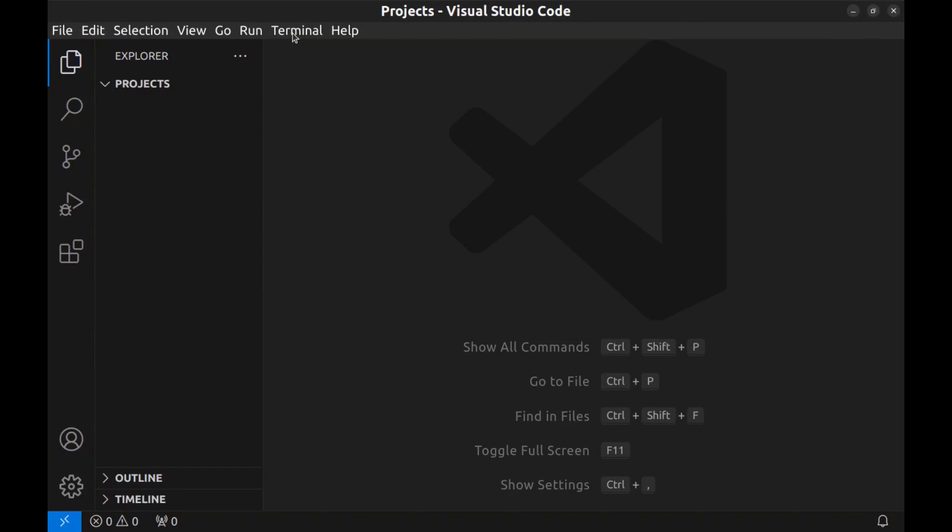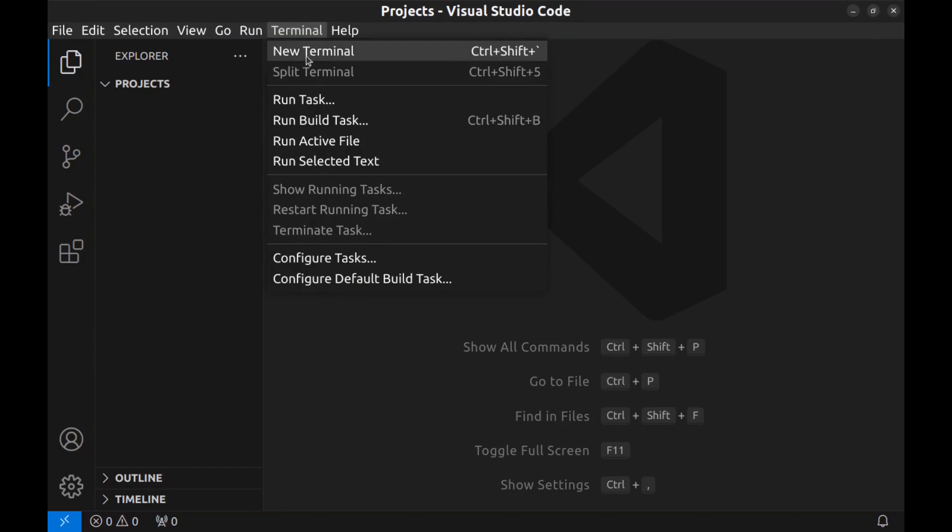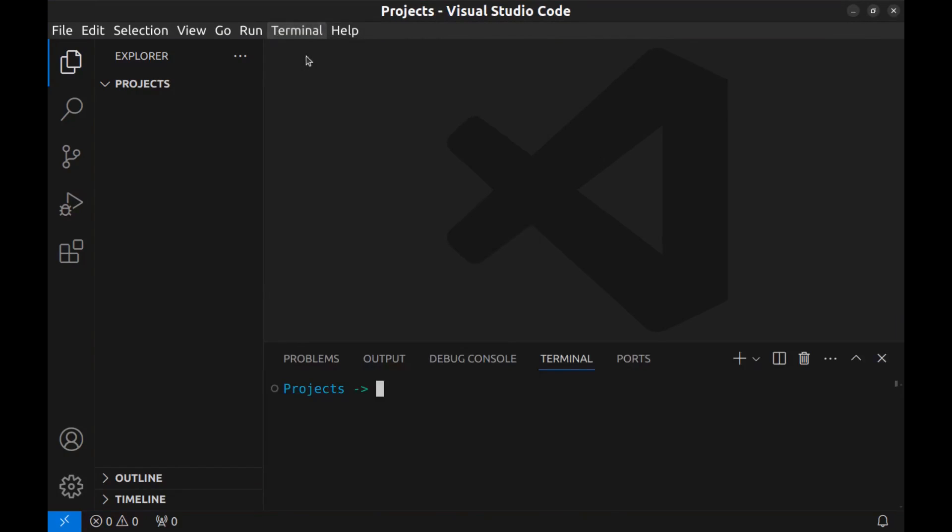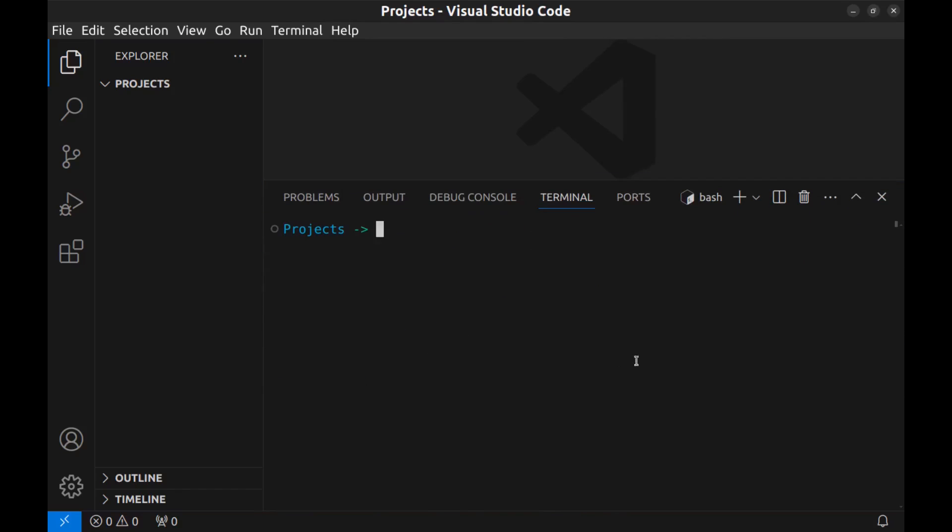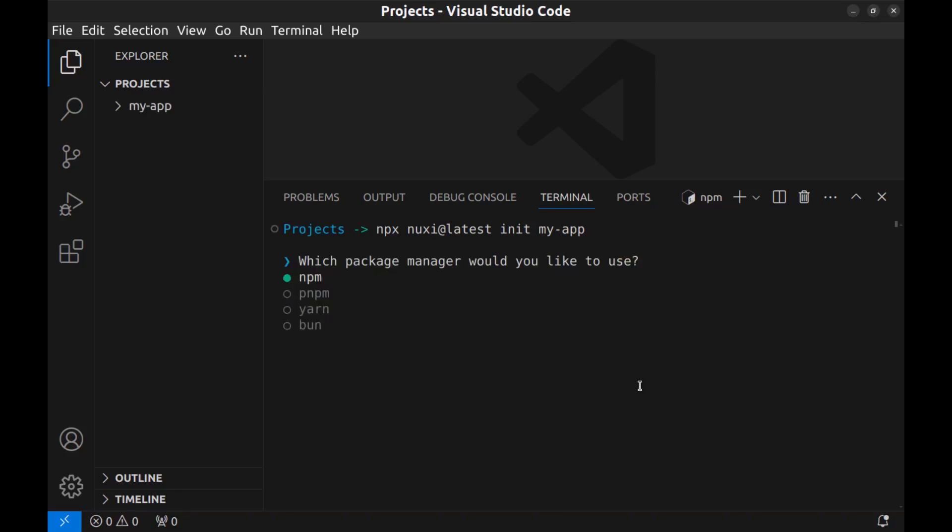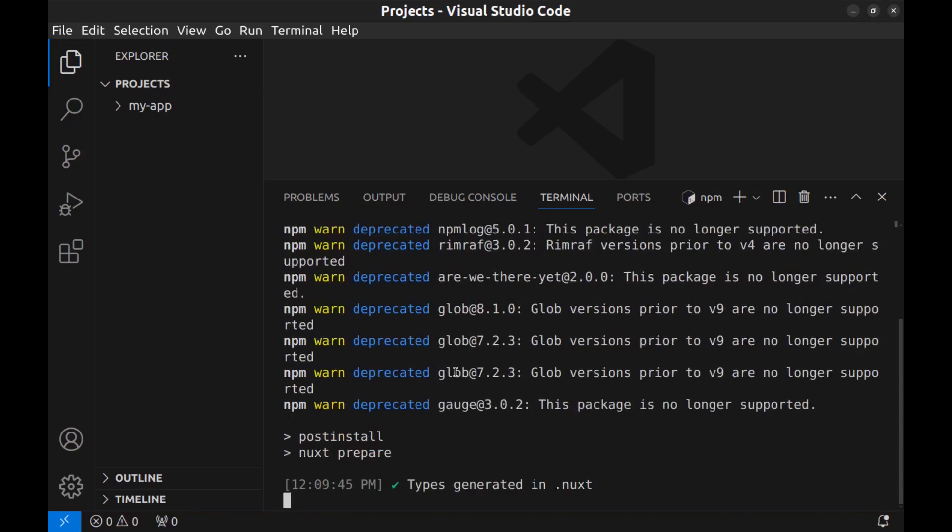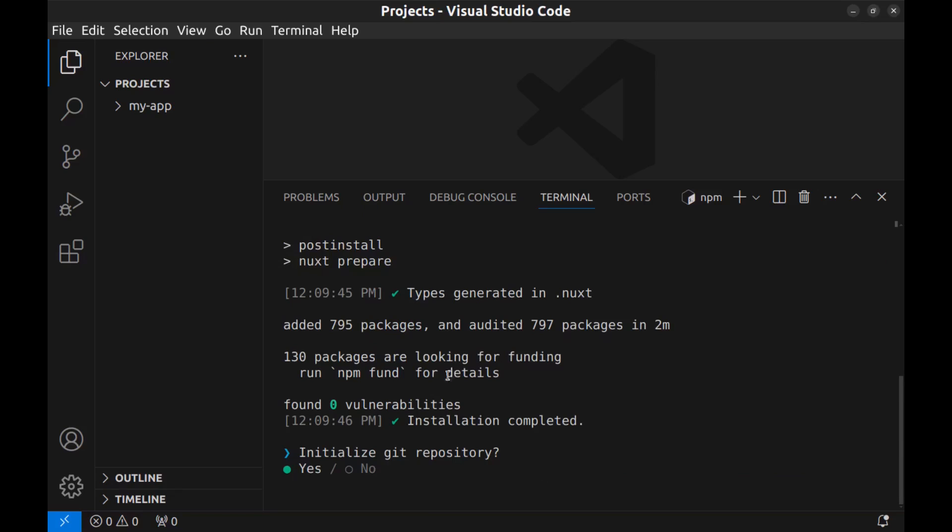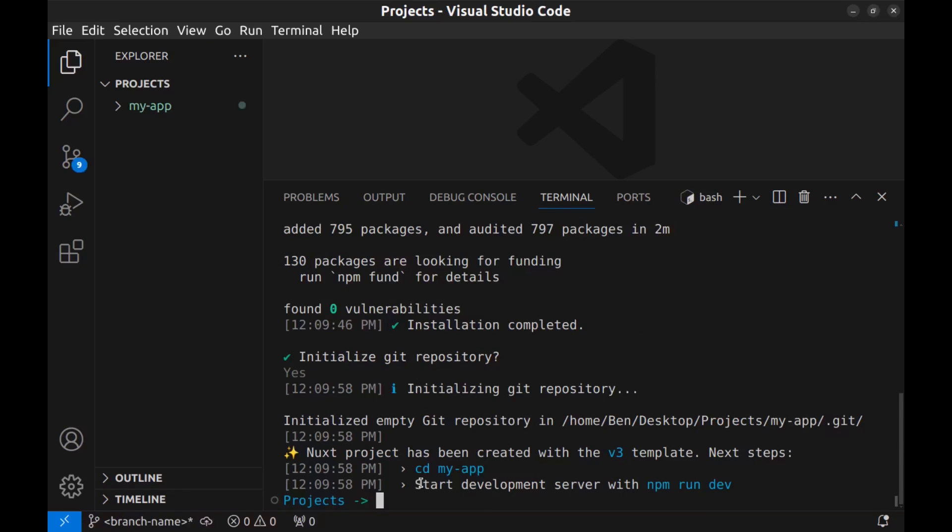And open a new terminal here and create a Nuxt app. Run npx nuxy add latest init, and my-app for the app name. For the package manager, I choose npm. Initialize git repository, yes. Done.